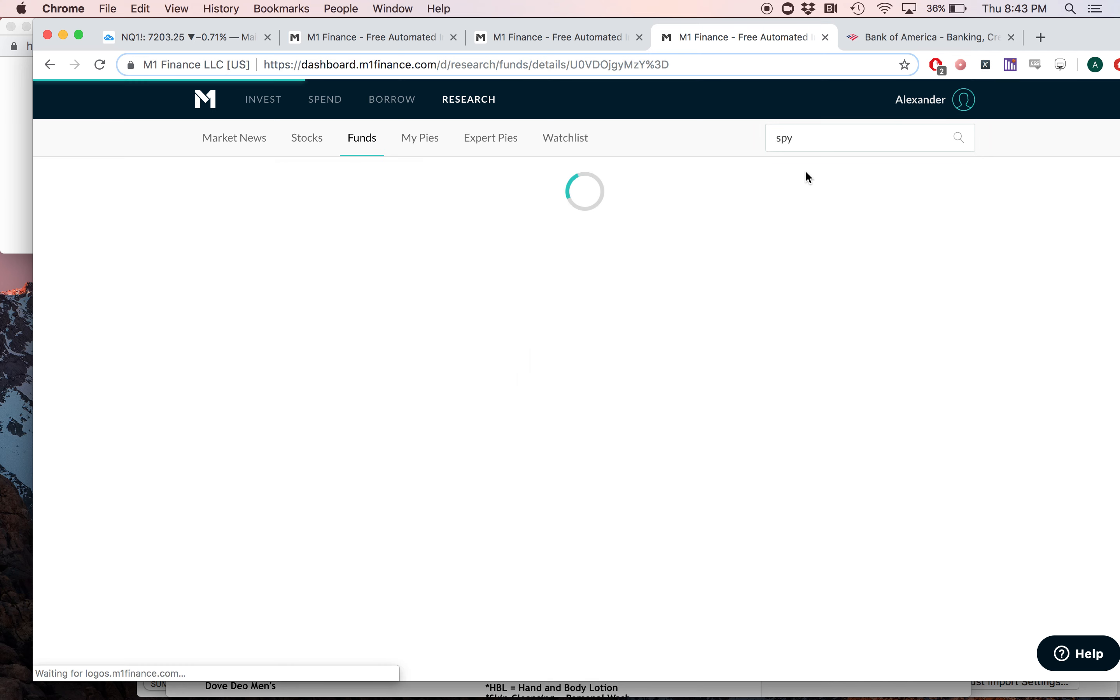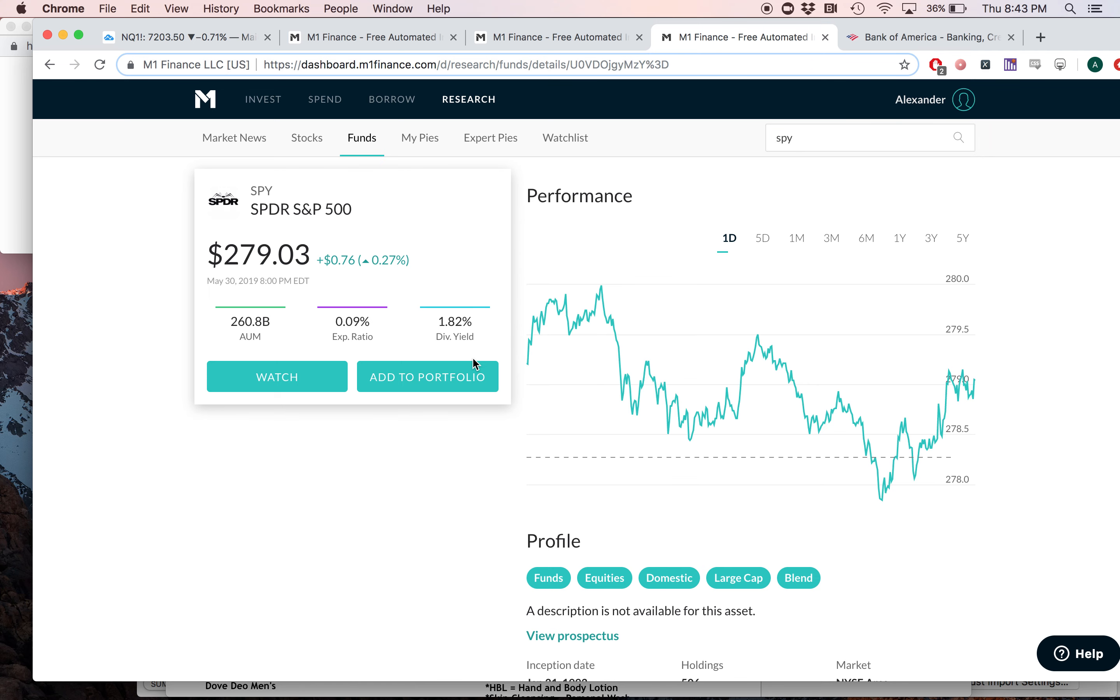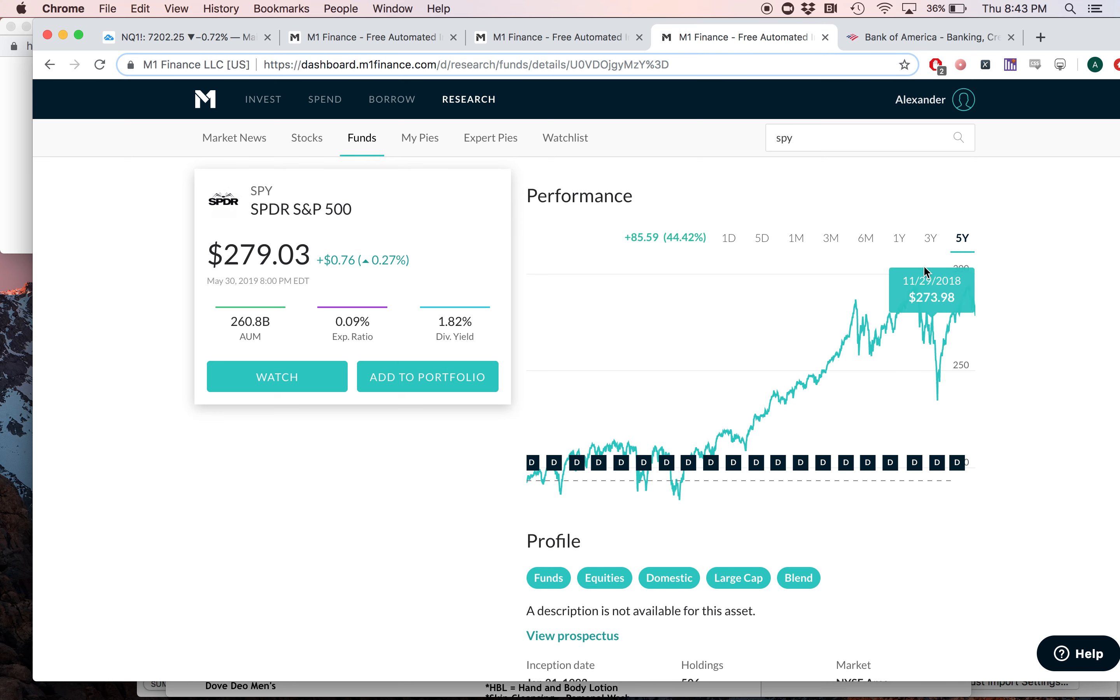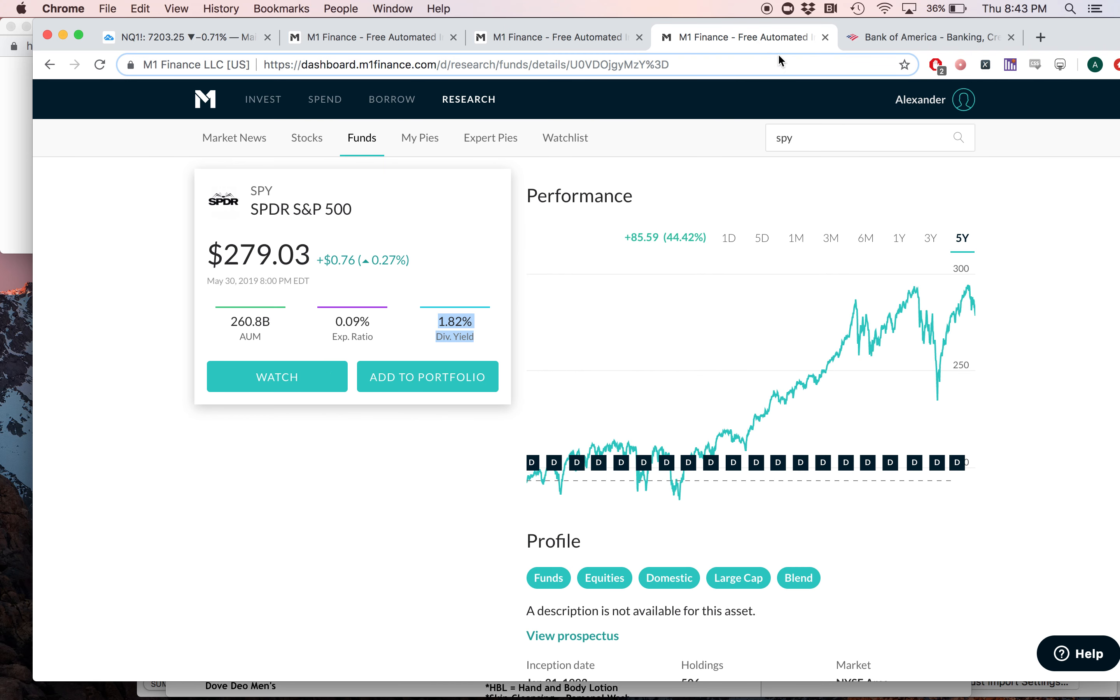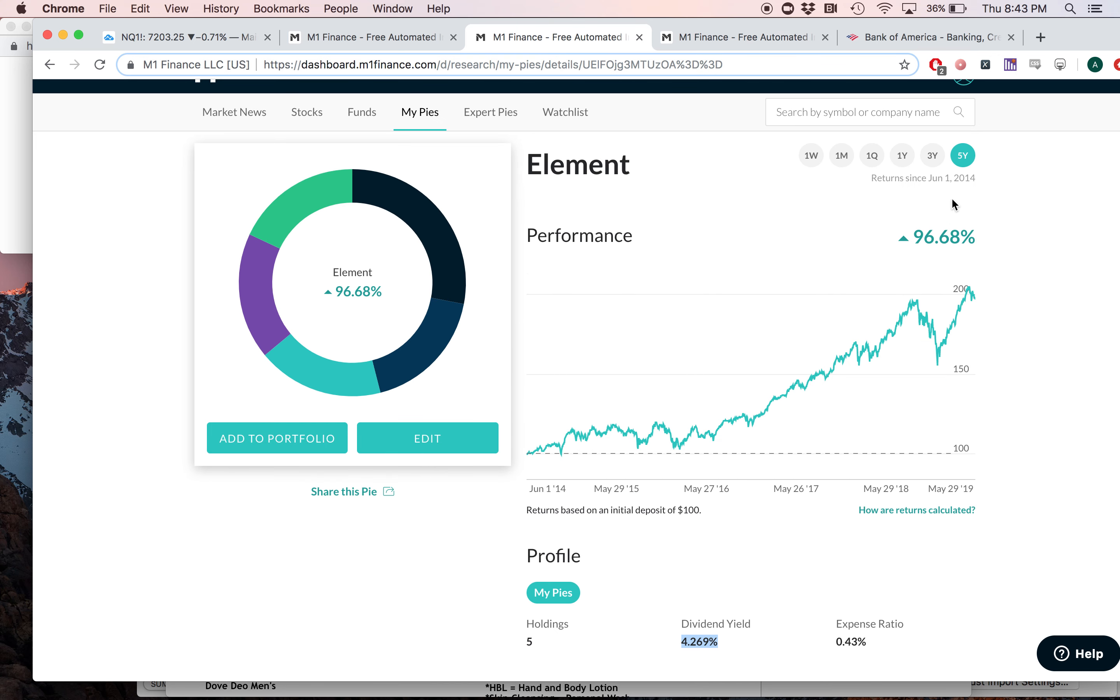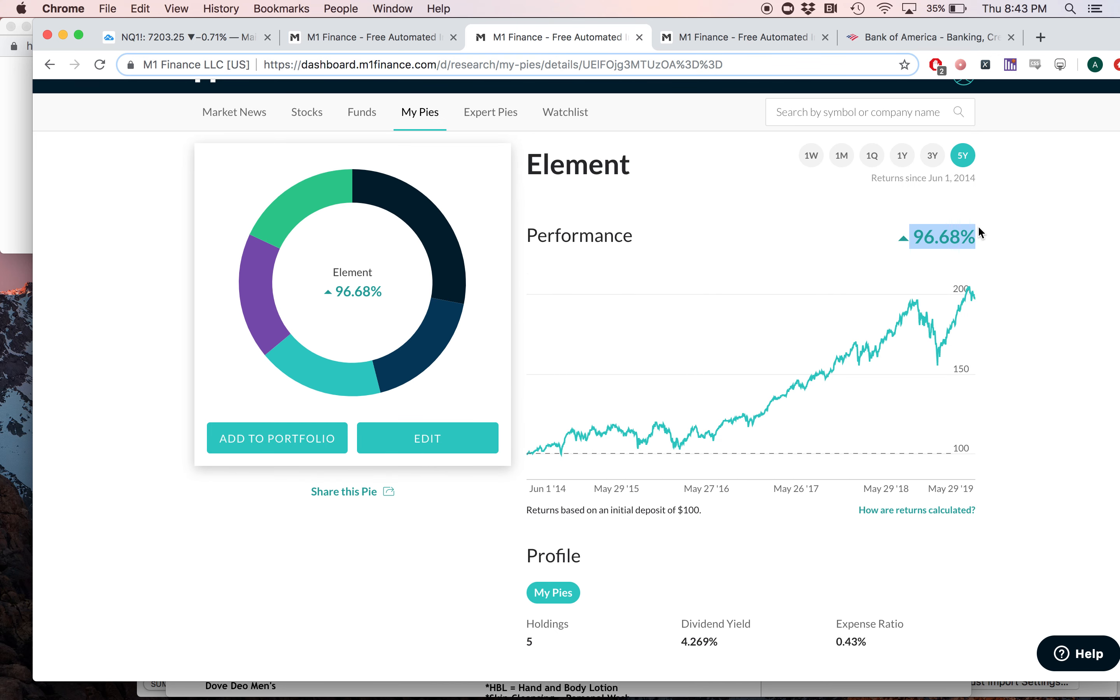Why don't we go ahead and compare it to another ETF like SPY, which is a little bit more diversified than the NASDAQ and obviously has a higher dividend yield. So the S&P 500 ETF, also known as SPY, has a 1.82% dividend yield. Once again, this one has a 4.2% dividend yield. SPY over the past five years has gone up 44%, and this portfolio over the past five years has gone up 96%.